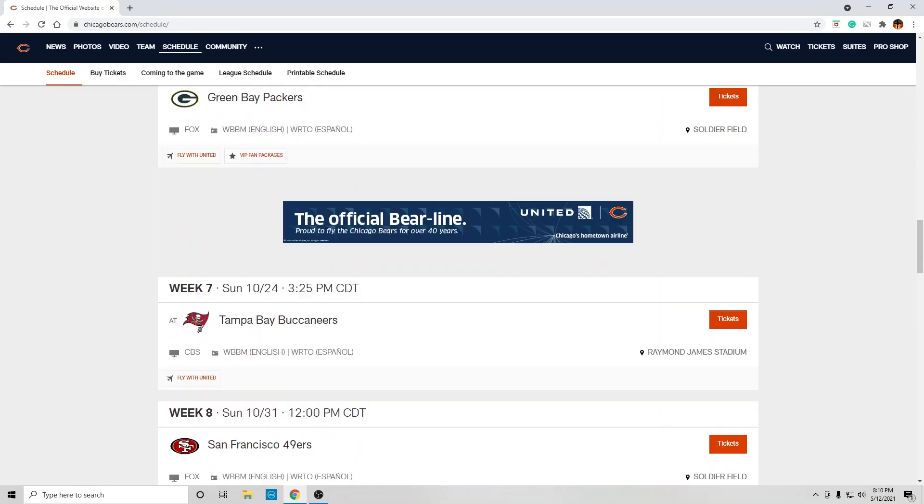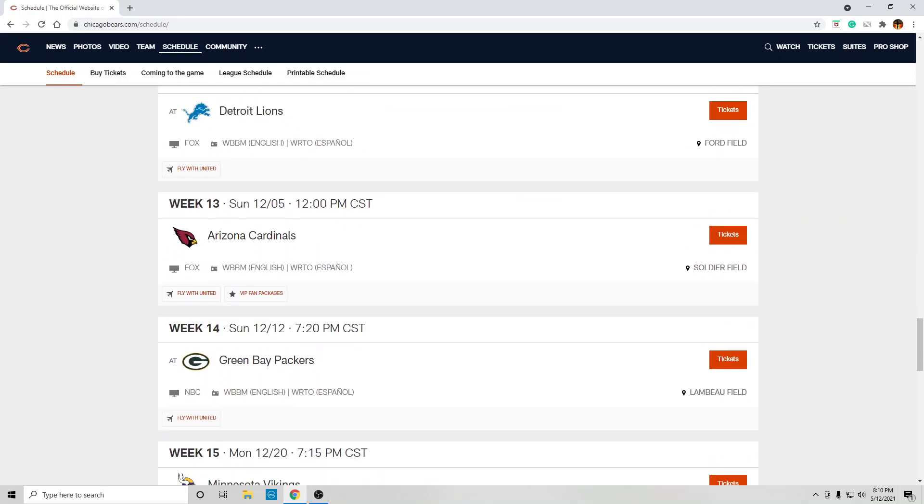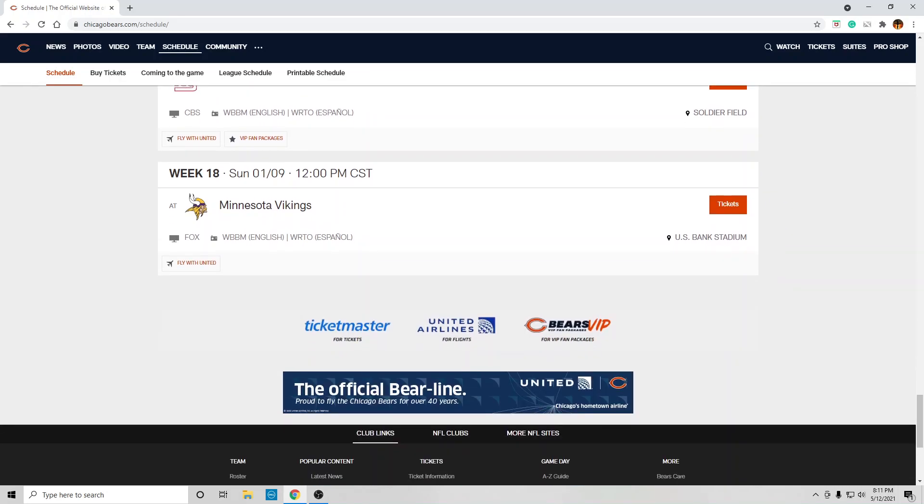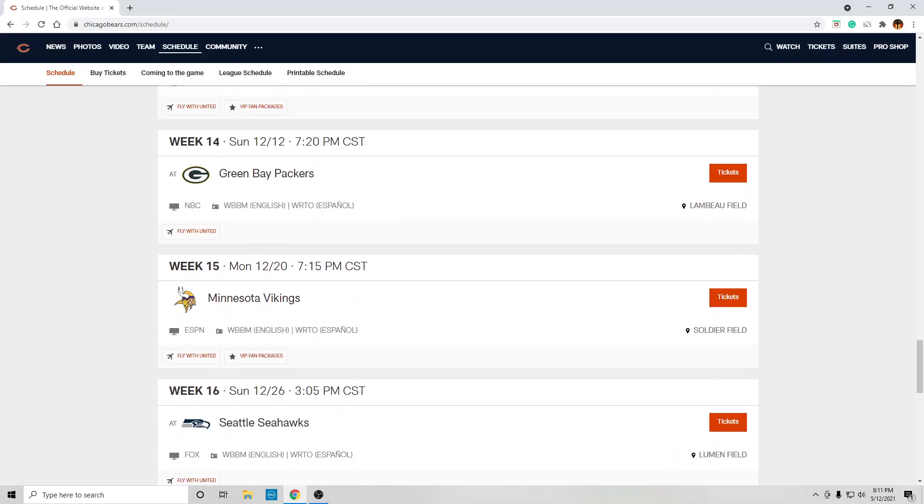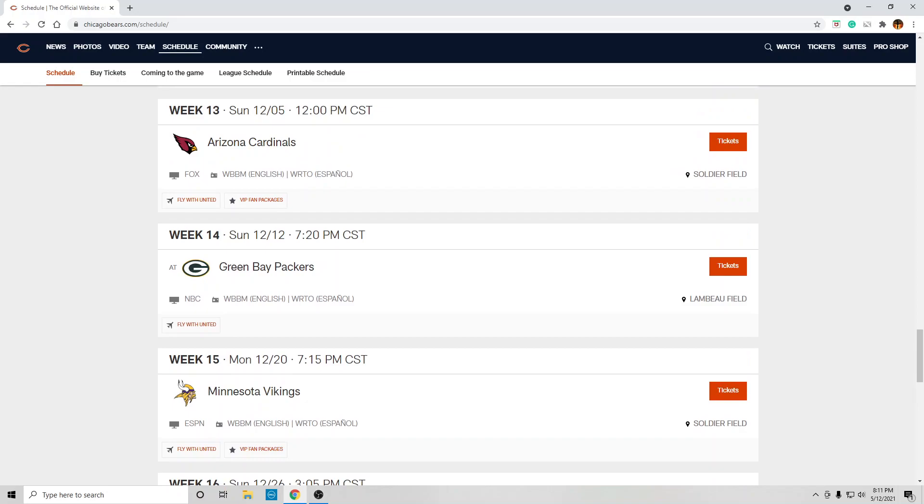There it is. Anyway, bear down, Bear fans. The only thing we've got to look forward to is Justin Fields. And let's hope for the best.